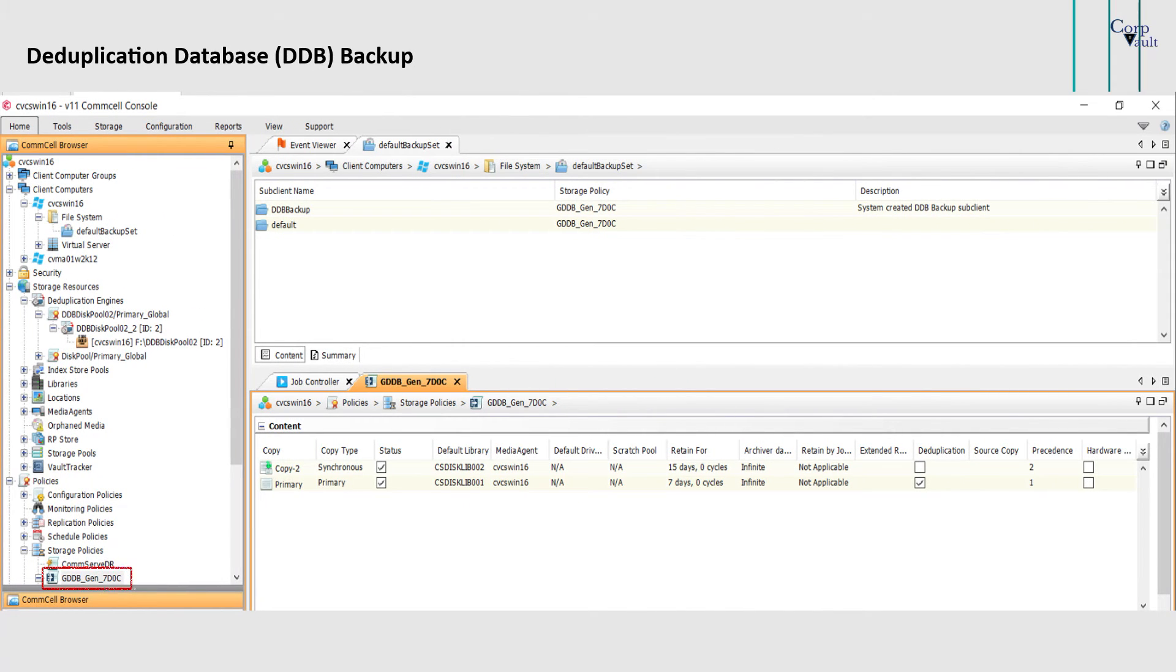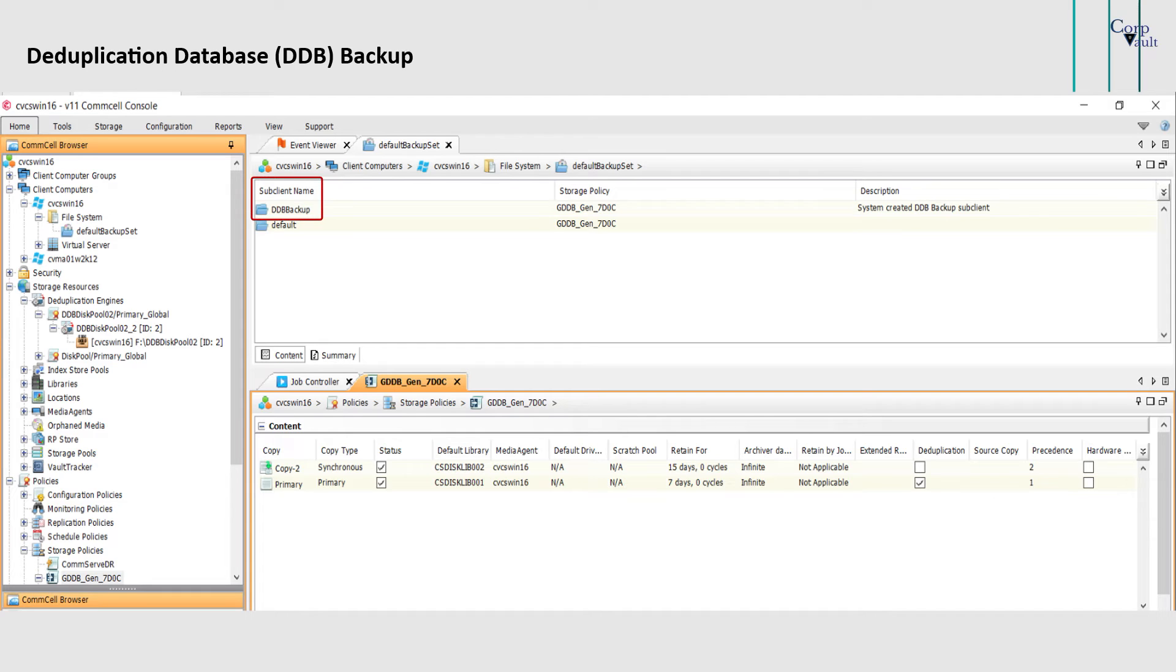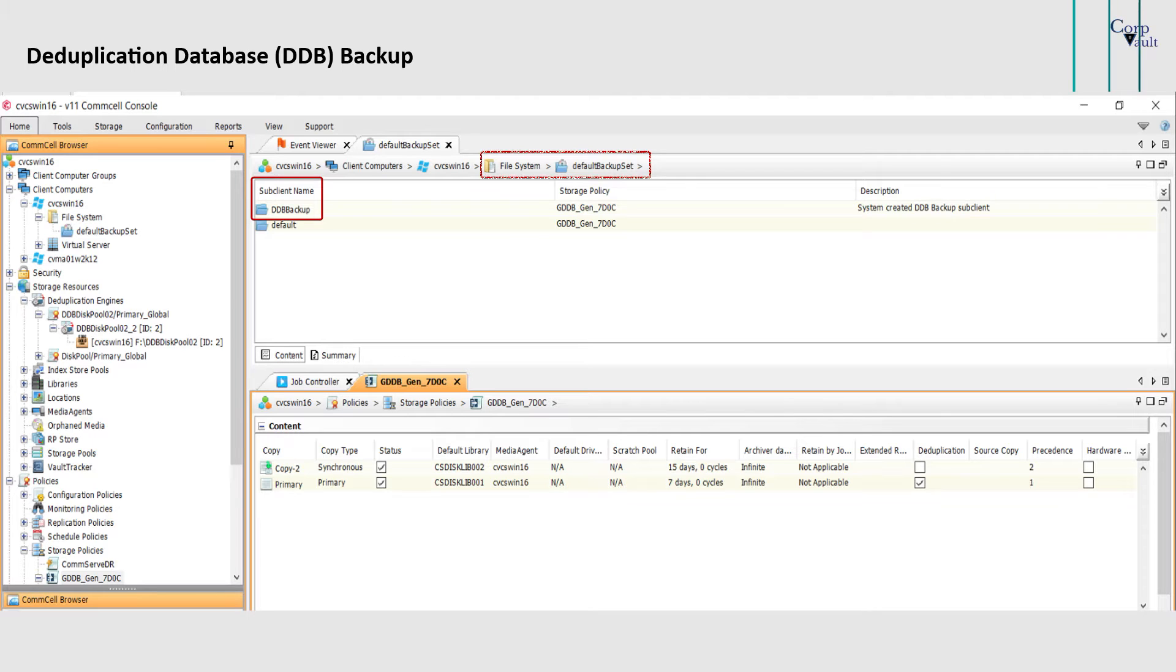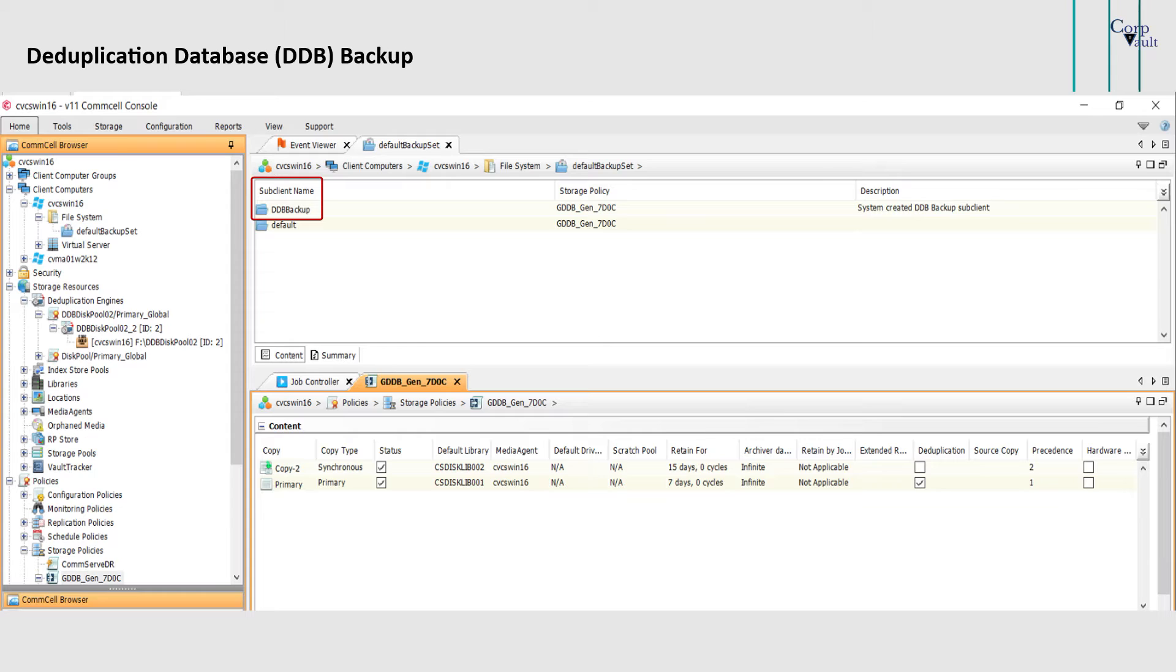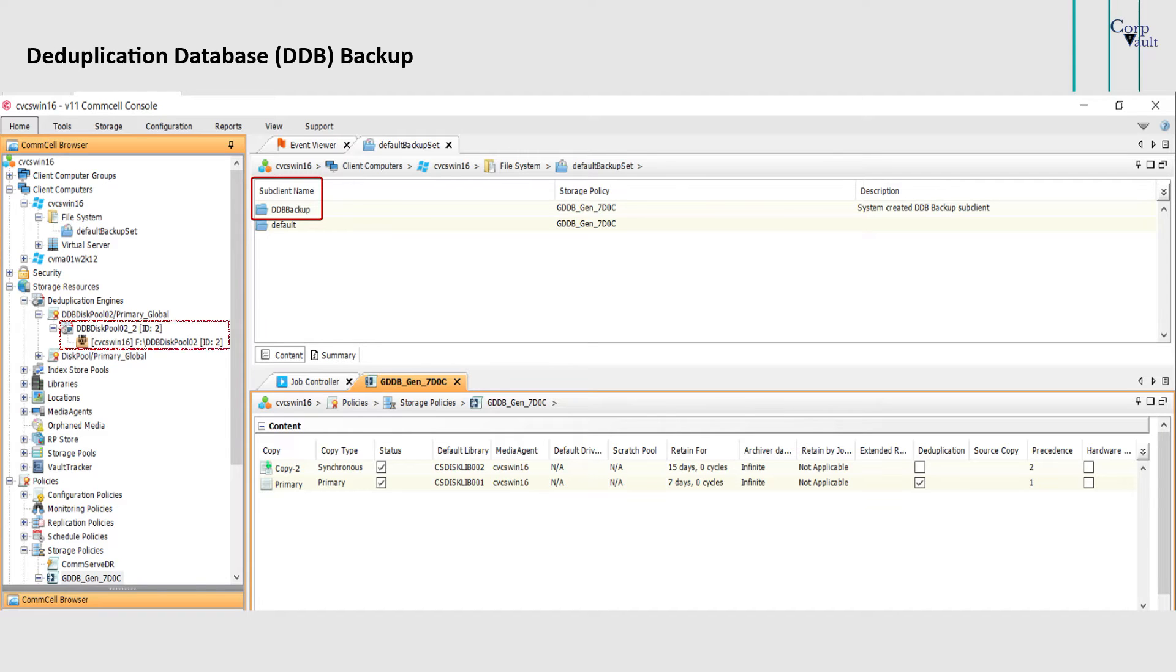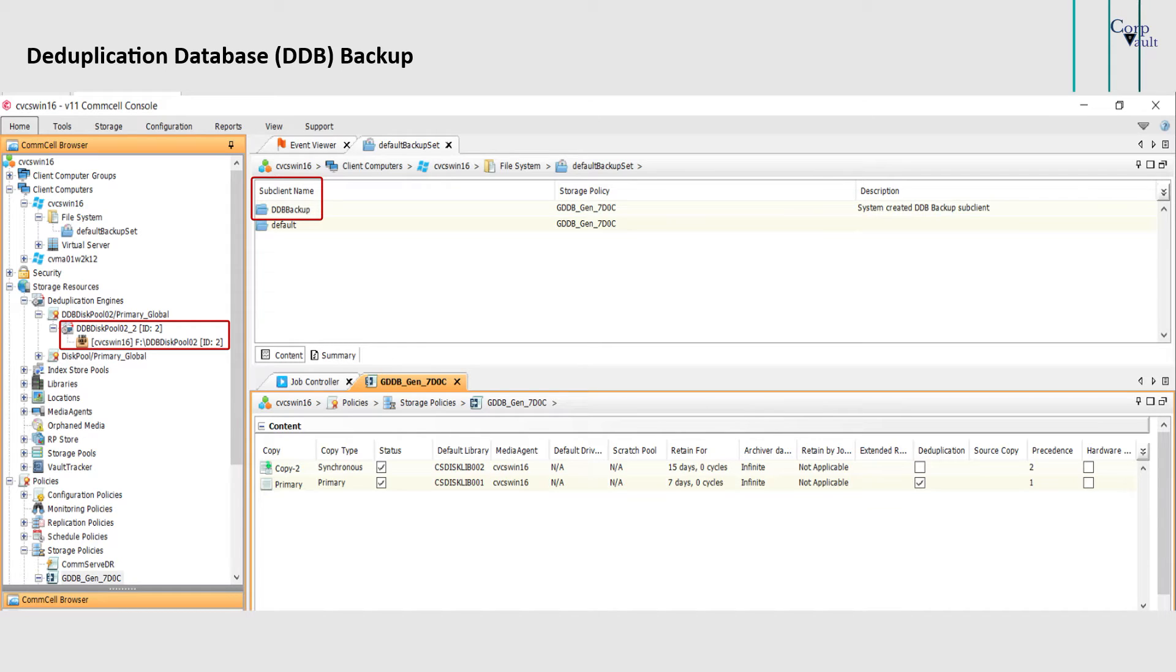When you create a storage policy with deduplication enabled, the DDB backup subclient is automatically created under the file system agent on the media agent where the DDBs are hosted. The DDB is protected by the DDB backup subclient. This subclient backs up the active DDBs on a media agent. It does not backup any sealed DDB. If multiple DDBs are hosted on the media agent, only one DDB backup subclient is created for that media agent, and the same DDB backup job backs up all active DDBs available on that media agent.